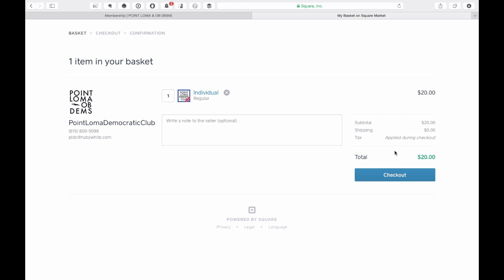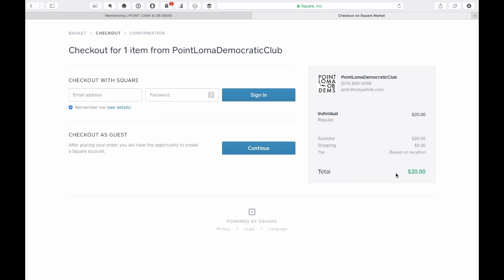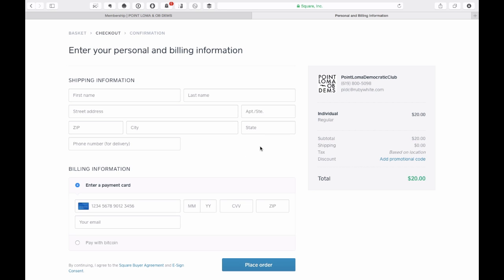From here, select Checkout. If you do not have a Square membership, select Guest. Then enter your personal and billing information. Thank you.